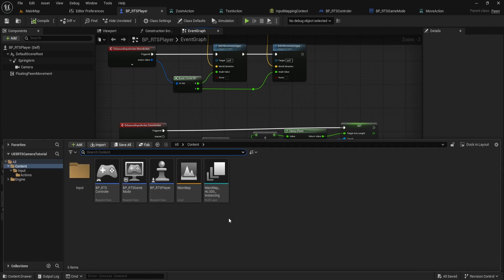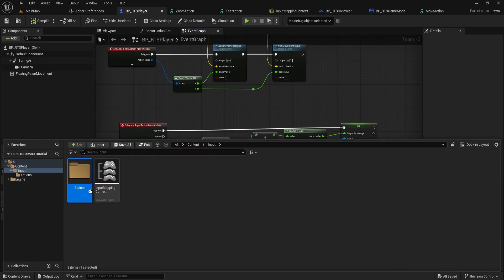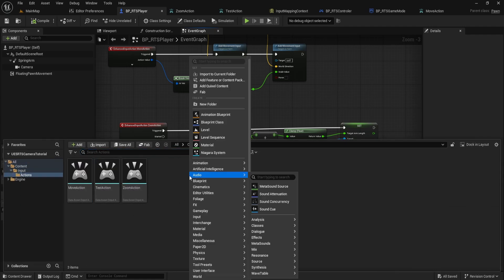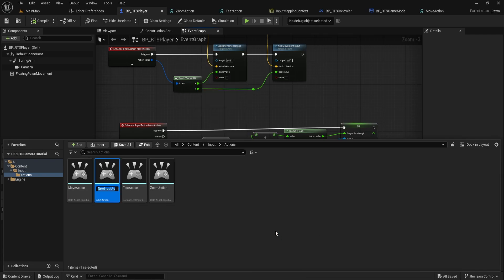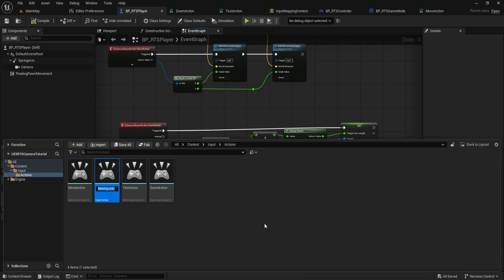First, let's go to the input folder, then actions, and create a new input action. Right click, go to input, and select input action.